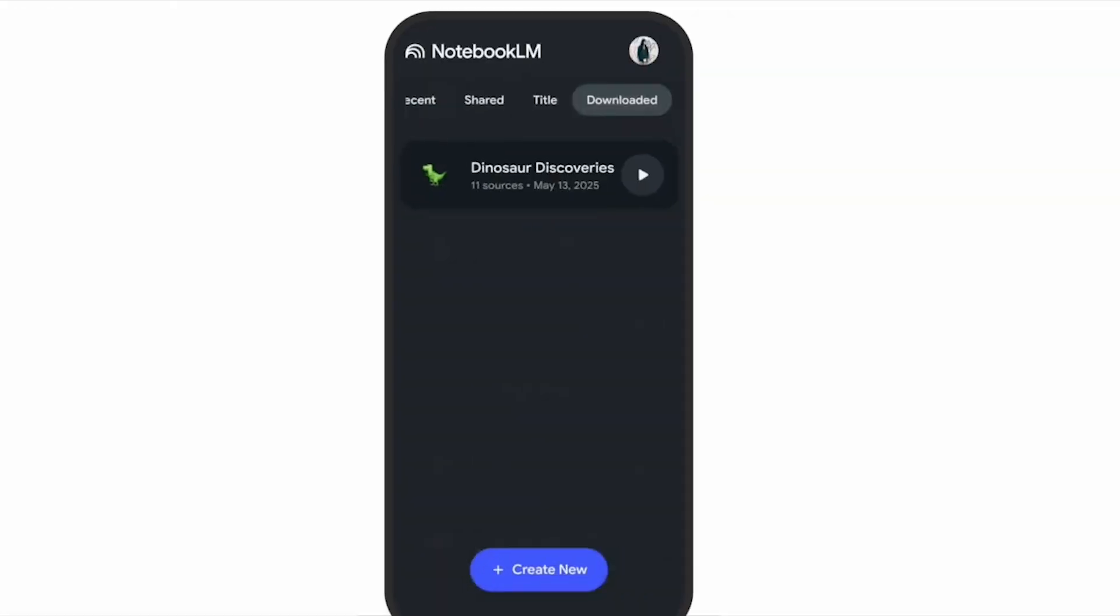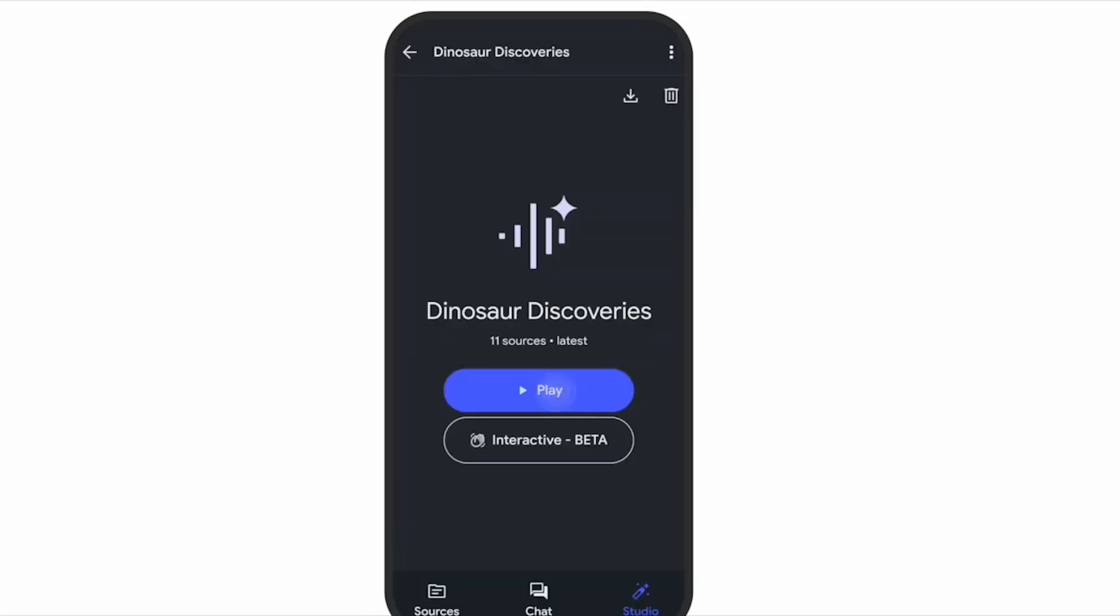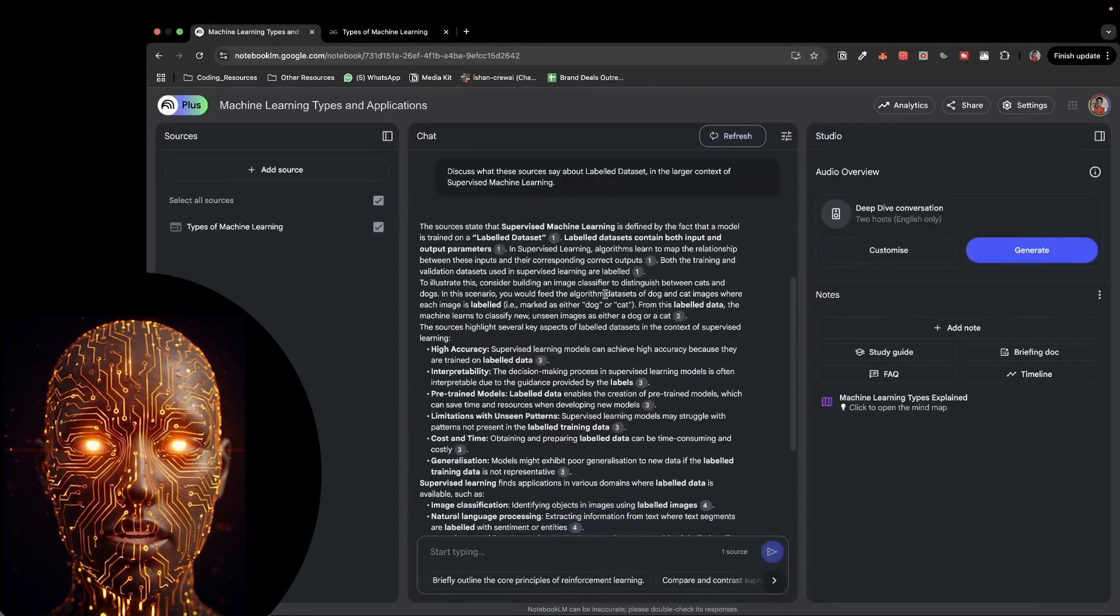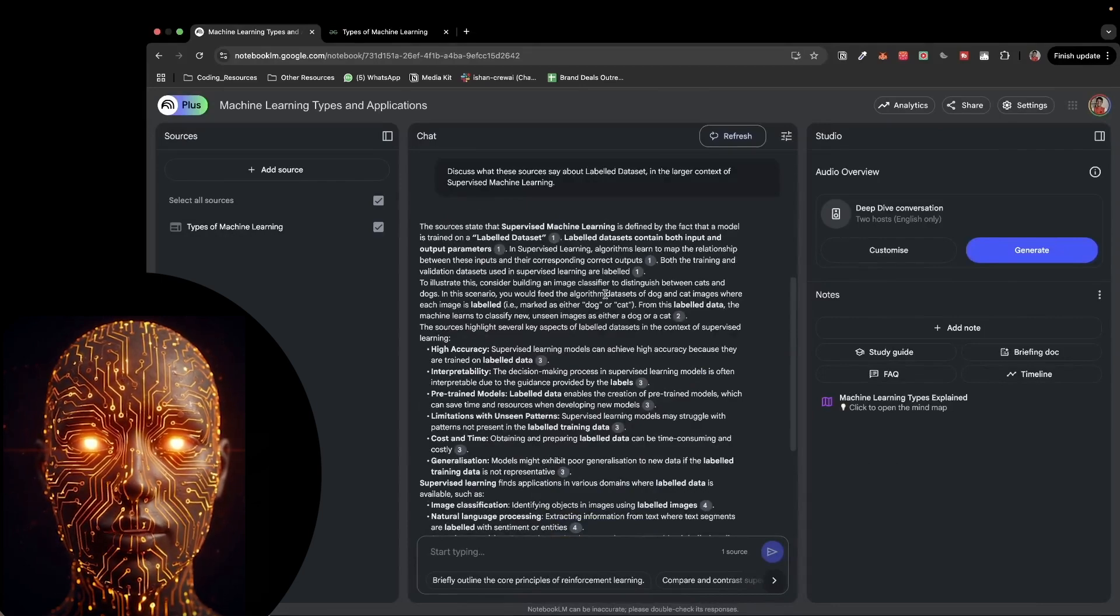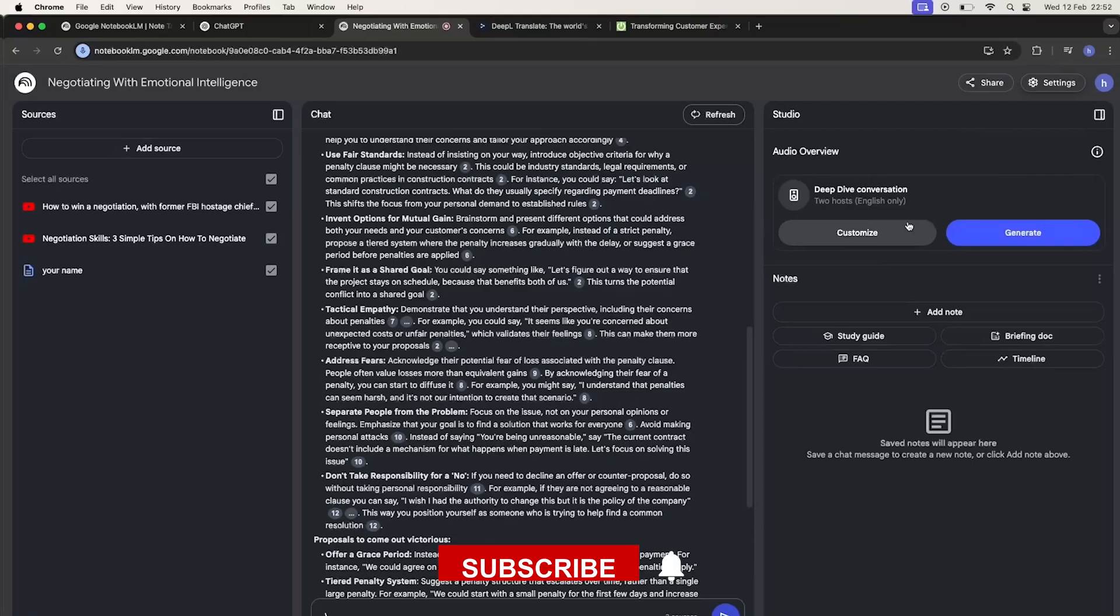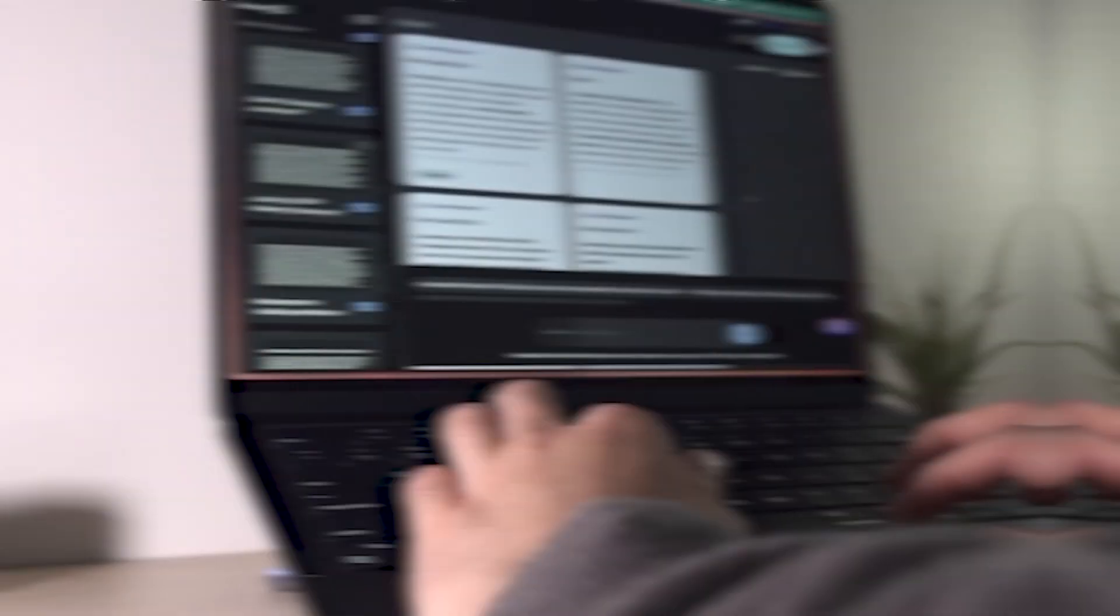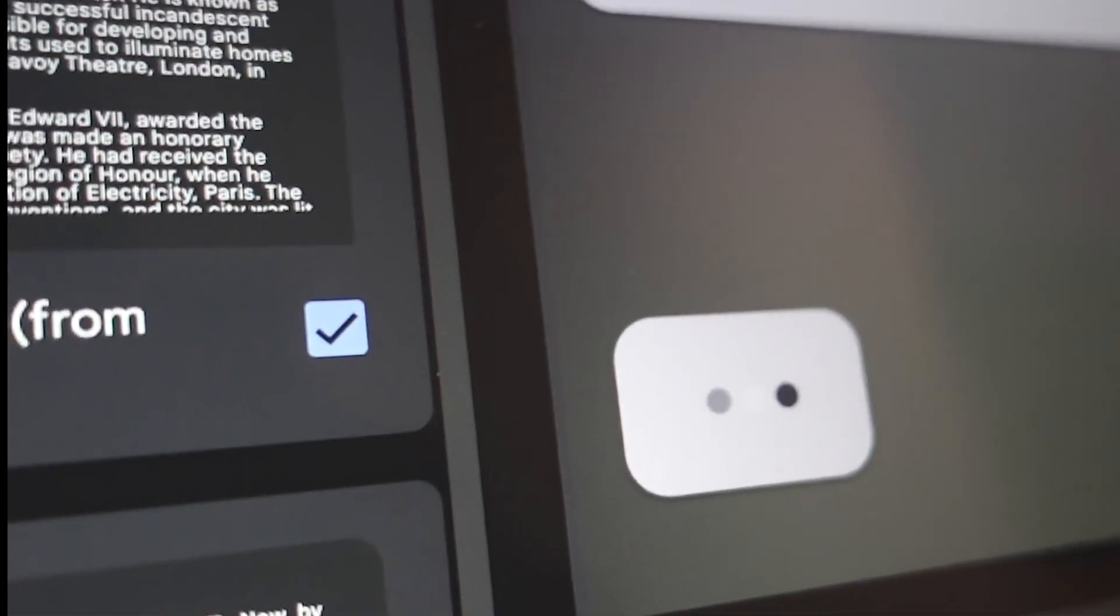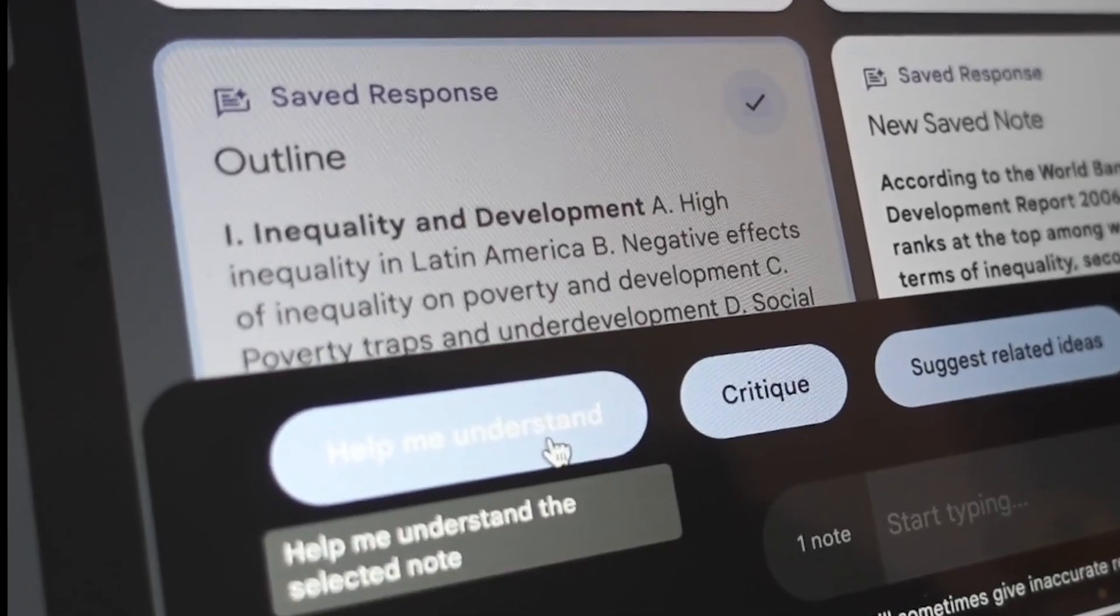If this breakdown helped you figure out what's new with the Notebook LM app, do me a solid and smash that like button. And if you're not already subscribed for more deep dives into AI tools that actually help you get stuff done, hit that subscribe button and the bell so you don't miss out. Thanks for tuning in, guys. Stay sharp, keep learning, and I'll catch you in the next one.